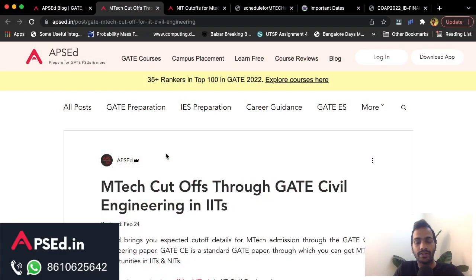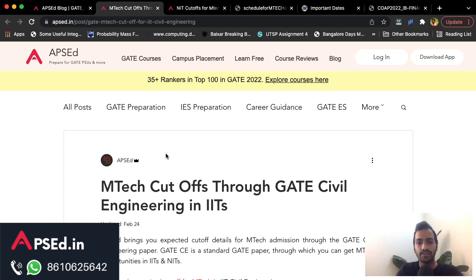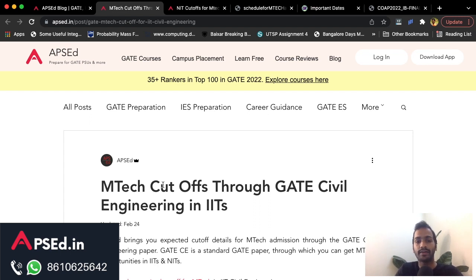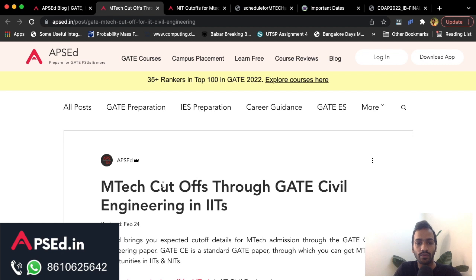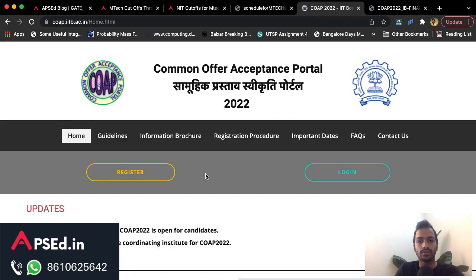Now that GATE 2022 results are out, many of you are anxiously waiting to know the cutoff for various IITs, branches, and NITs. This video is to clarify all of that, especially for the civil engineering paper. This week we will also cover the environmental science and geomatics paper. Congrats to all APACD students who secured a very good rank — 35-plus rankers are in the top 100 from APACD this year.